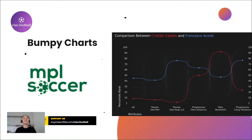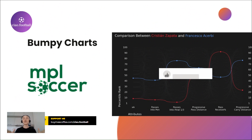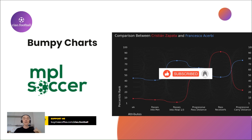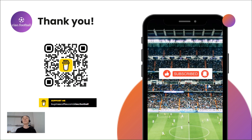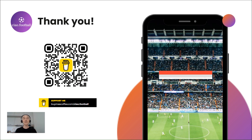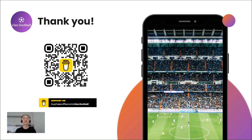That's basically all the major MPL Soccer chart types. If you'd like to learn more, check out my previous videos, subscribe to the channel, and stay tuned for upcoming tutorials specifically dedicated to MPL Soccer. Cheers.